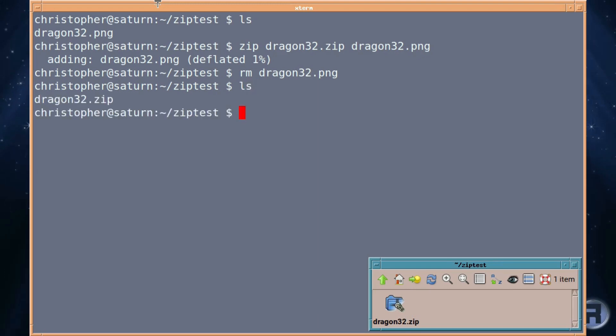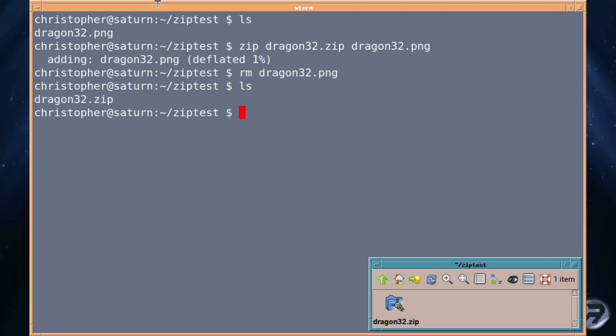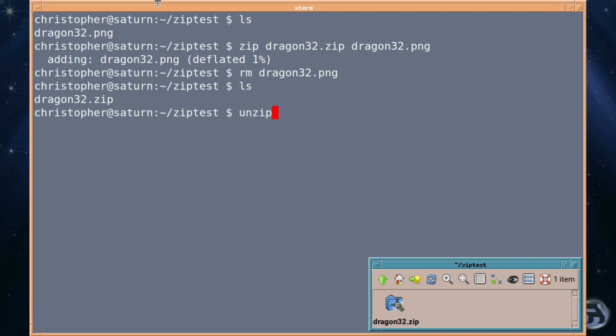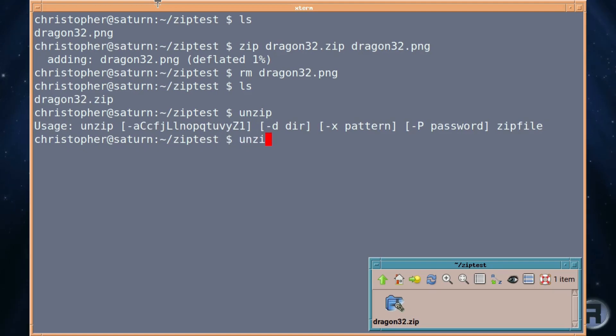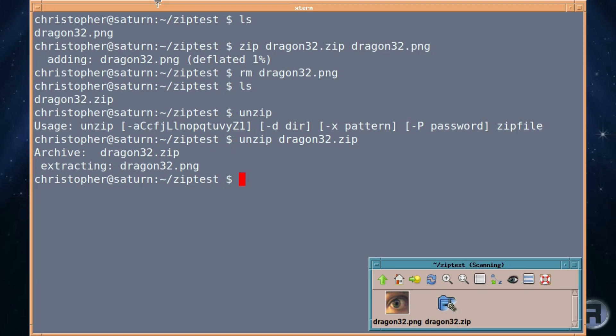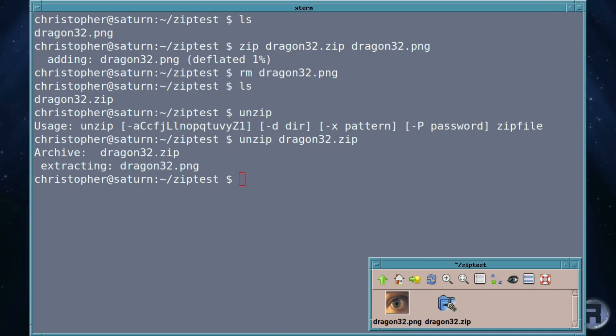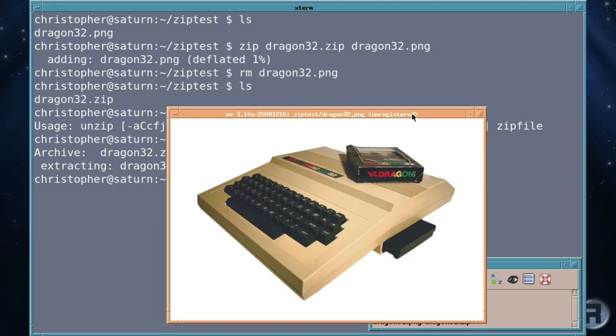So we're just going to remove the original picture and we're left with the zip file and there it is. You can both see it in the file manager and also when we list the contents of the folder. And so to unzip it we, well funny enough, we use unzip. If you just type unzip dragon32.zip and as you can see it's extracted it and it's back at the bottom there. And we'll just click on it to make sure it's the original one which it is.